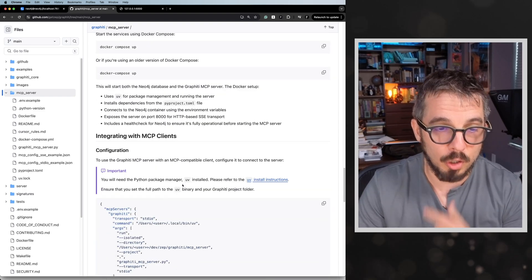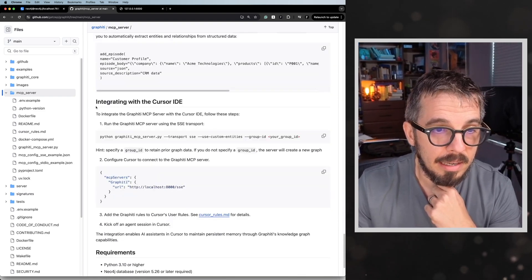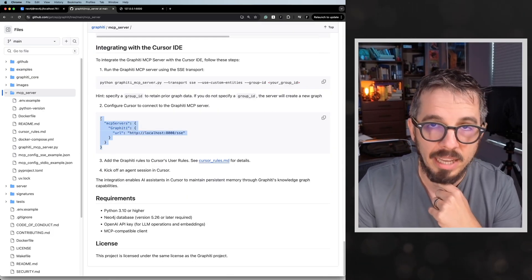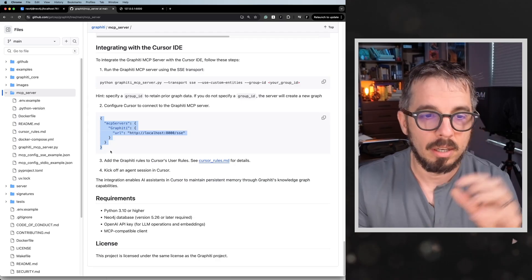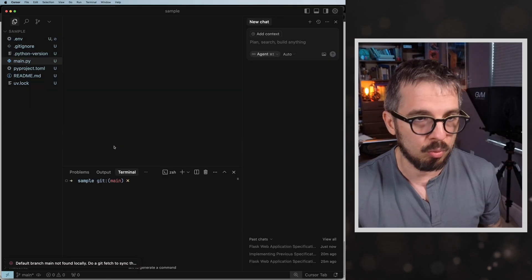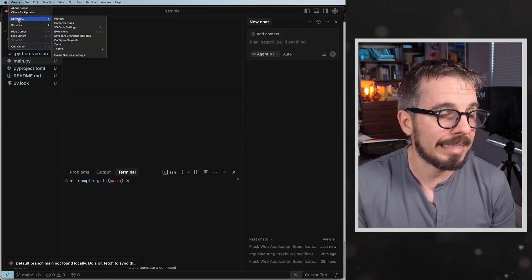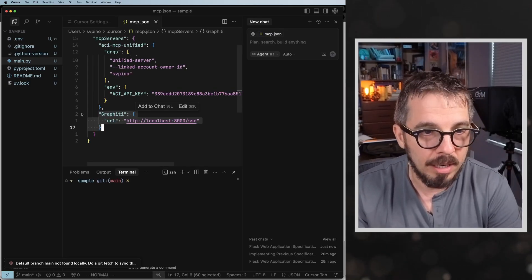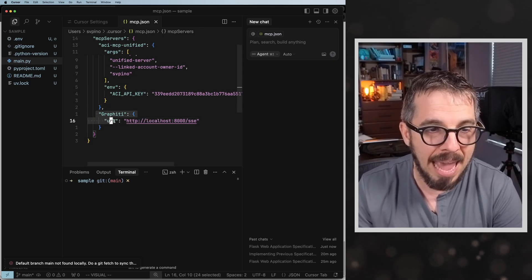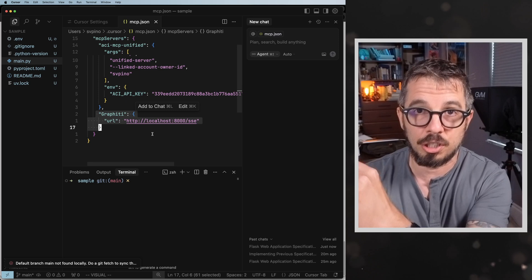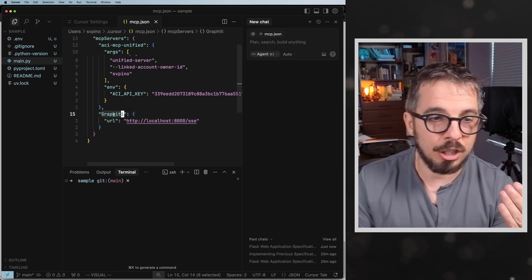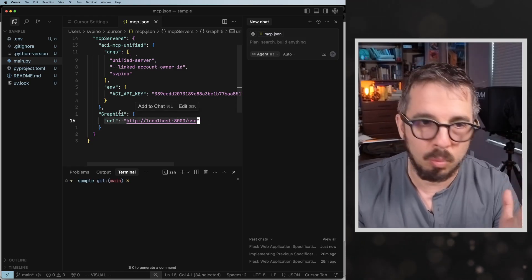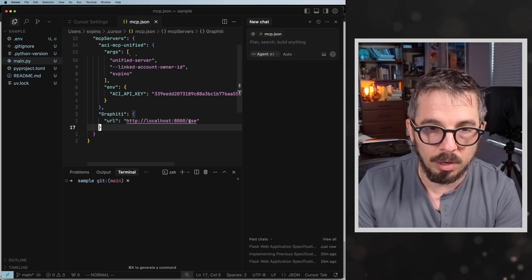After doing this, go down and find 'Integrating with Cursor IDE.' This integration is very simple. You're going to copy this JSON specification section, go to Cursor, open the cursor settings, find MCP, add a global MCP server — that will open the MCP .json file — and paste that section there. This is telling Cursor to look up the MCP server called Graffiti running at this URL. The name can be whatever you want; the important thing is the URL where the server is running.